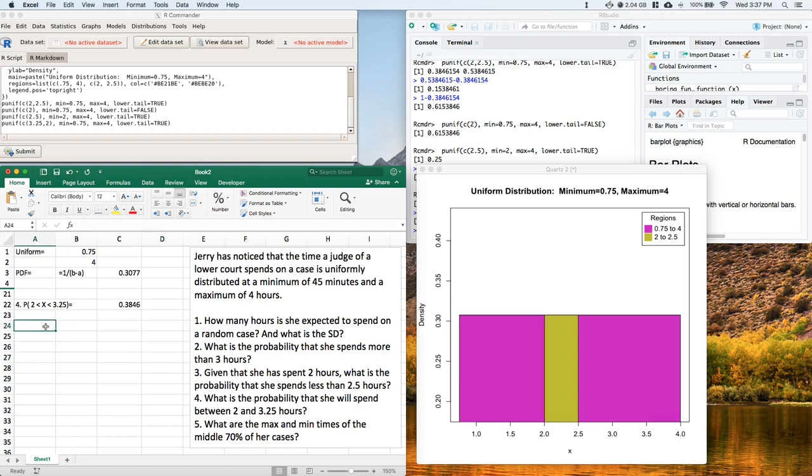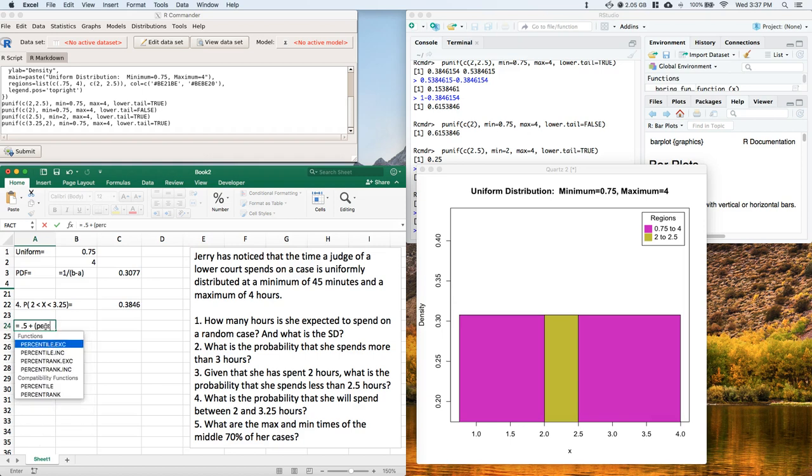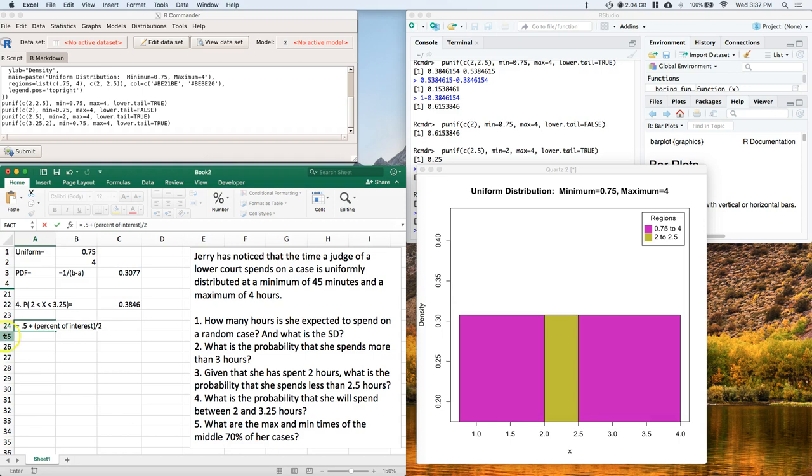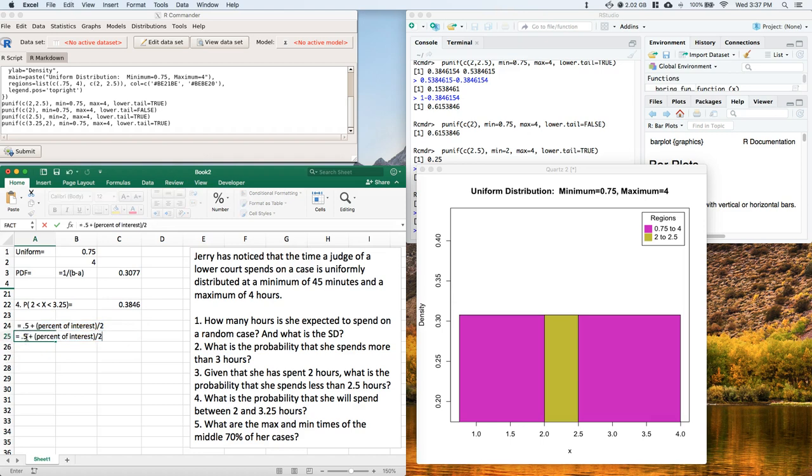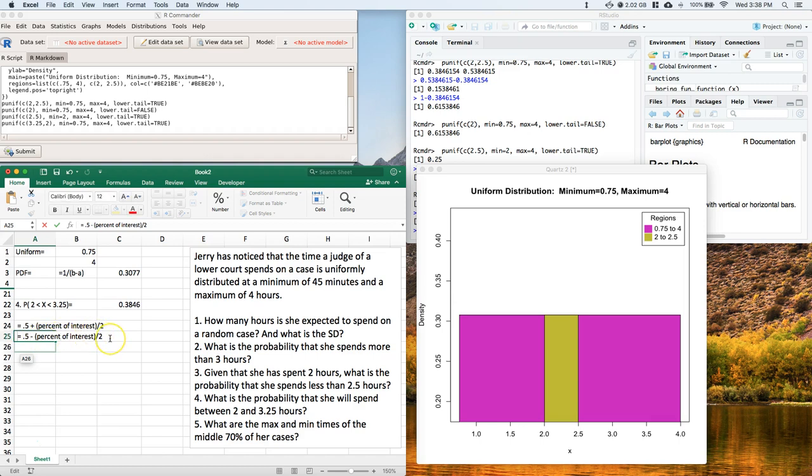So what we're going to do is we're going to do equals 0.5 plus, and we do like percent of interest divided by 2. Let me put a space in there real quick, which we'll see, and then we're going to do this same thing, but minus that. Okay, and let's hit enter.